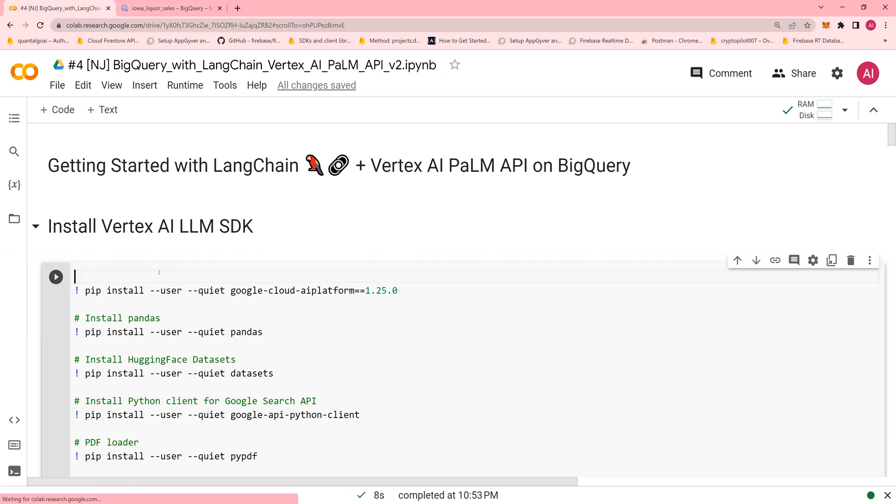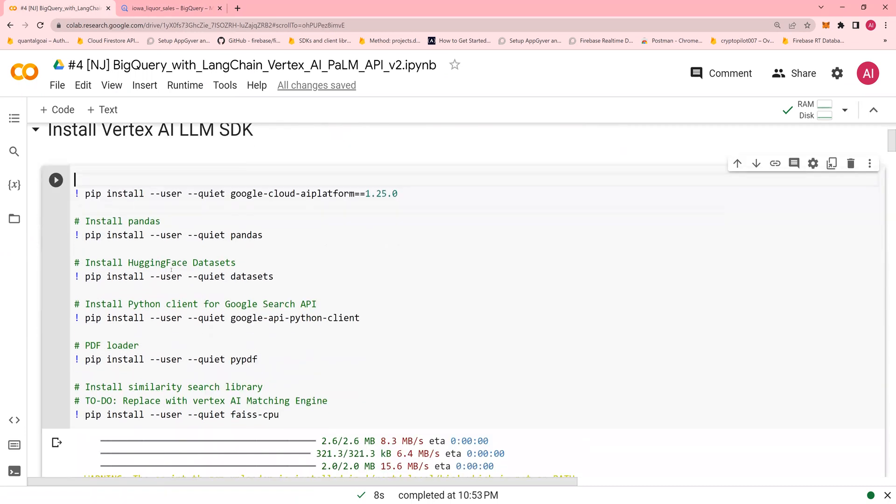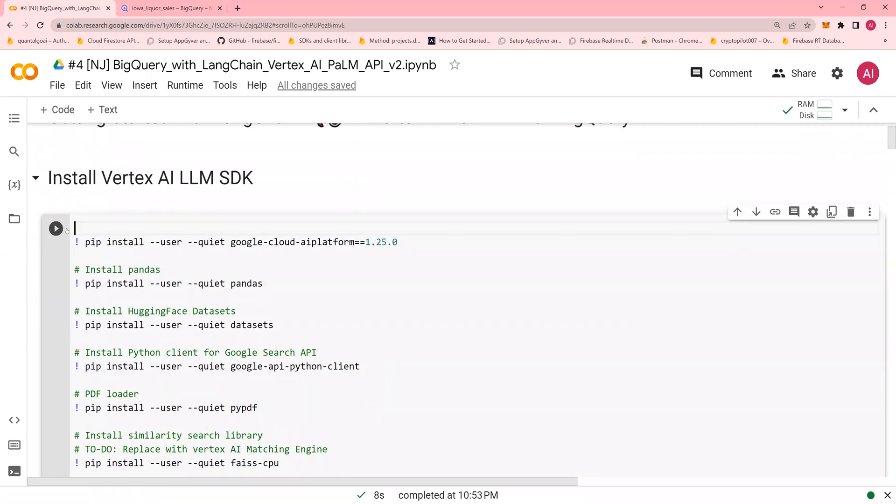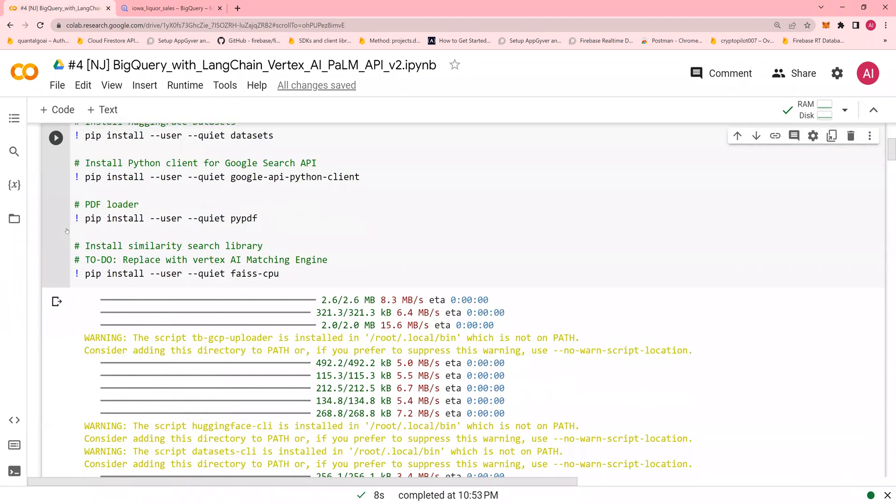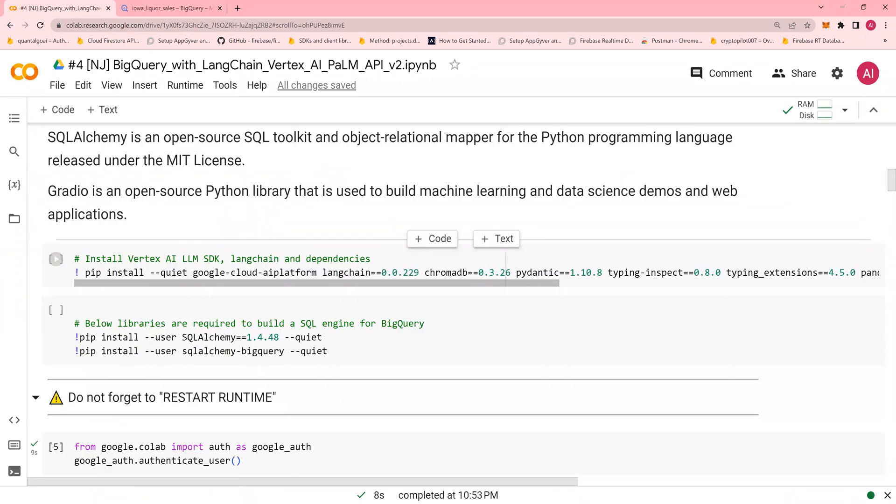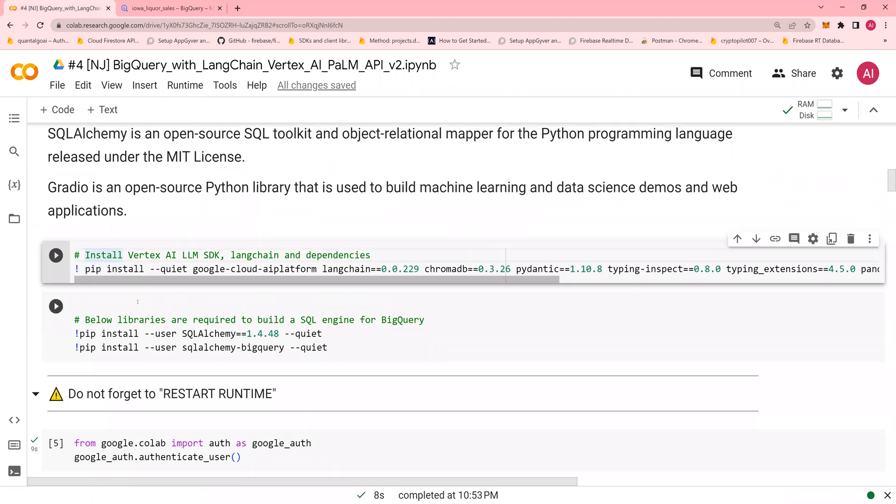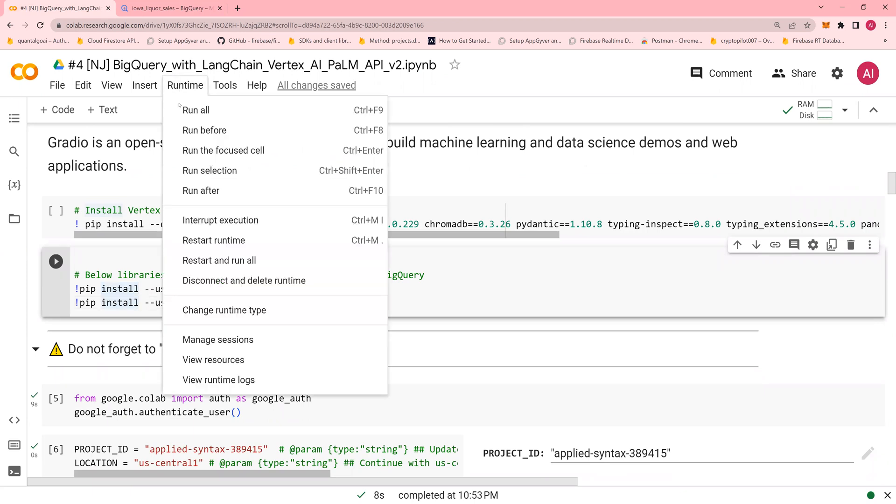So let's do a quick few installs. I'm not going to do it, but you're just going to run this. Then you're going to run this. I have already done that, so I'm not going to do it one more time. Please look at my previous videos, how this was done. Click on Runtime and say Restart Runtime.